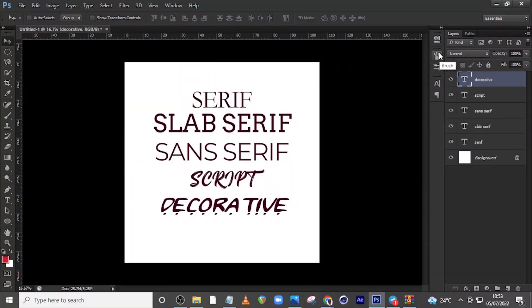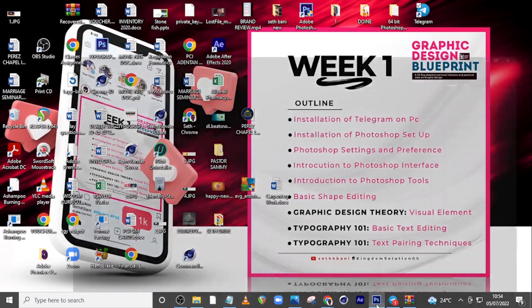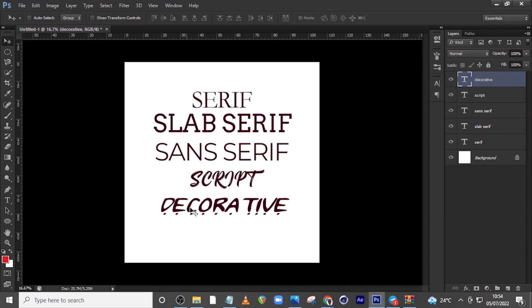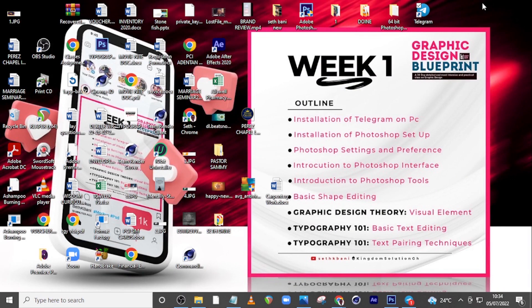Hi everybody! In today's video I'm going to introduce you to five types of fonts or typefaces. Upon this foundation I'm going to teach you the basic text editing and then text pairing techniques. We are going to use these five types of fonts for our typography class — Typography 101. Welcome to another lesson of our Graphic Design Blueprint, this is lesson four. We talked about the elements of design, and one of those elements is typography.